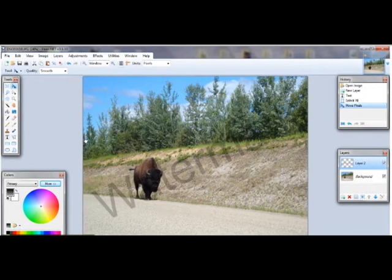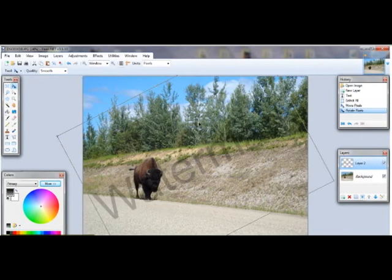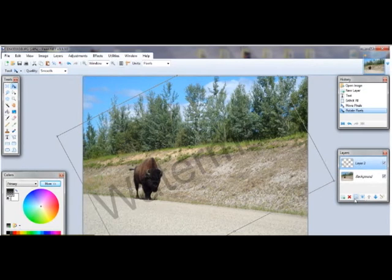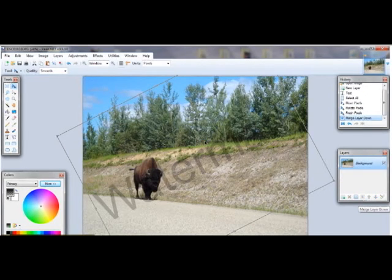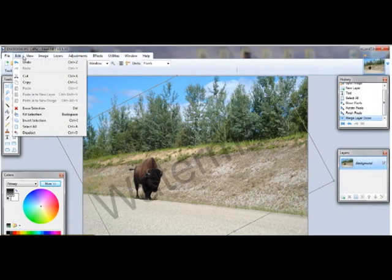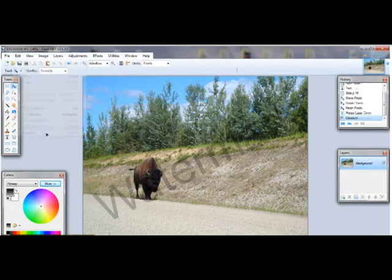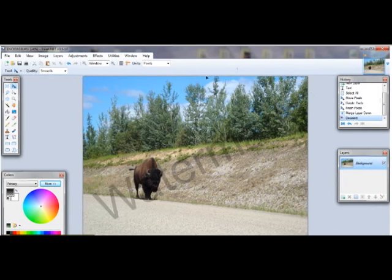Looks good right about there. And then after you do that, go over to your Layers and click on the Merge button. It'll merge the two layers together into one picture. And if you don't want the selection box, just go up to Edit, then Deselect. And then you have your watermark — just save that, and that's all there is to it.